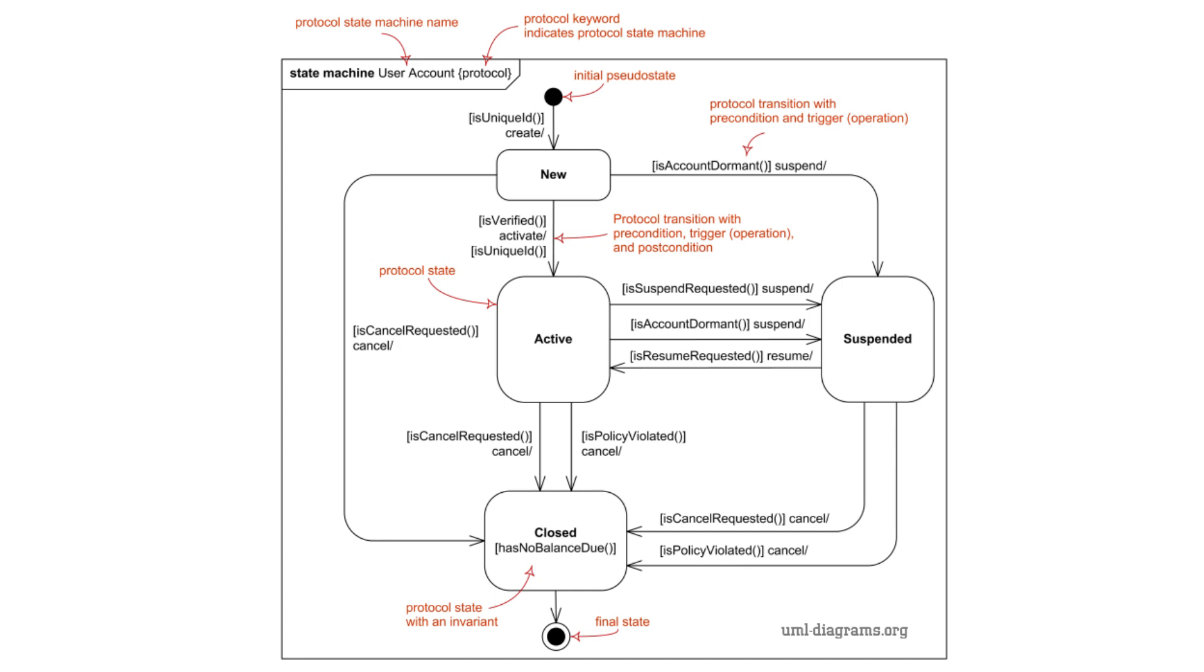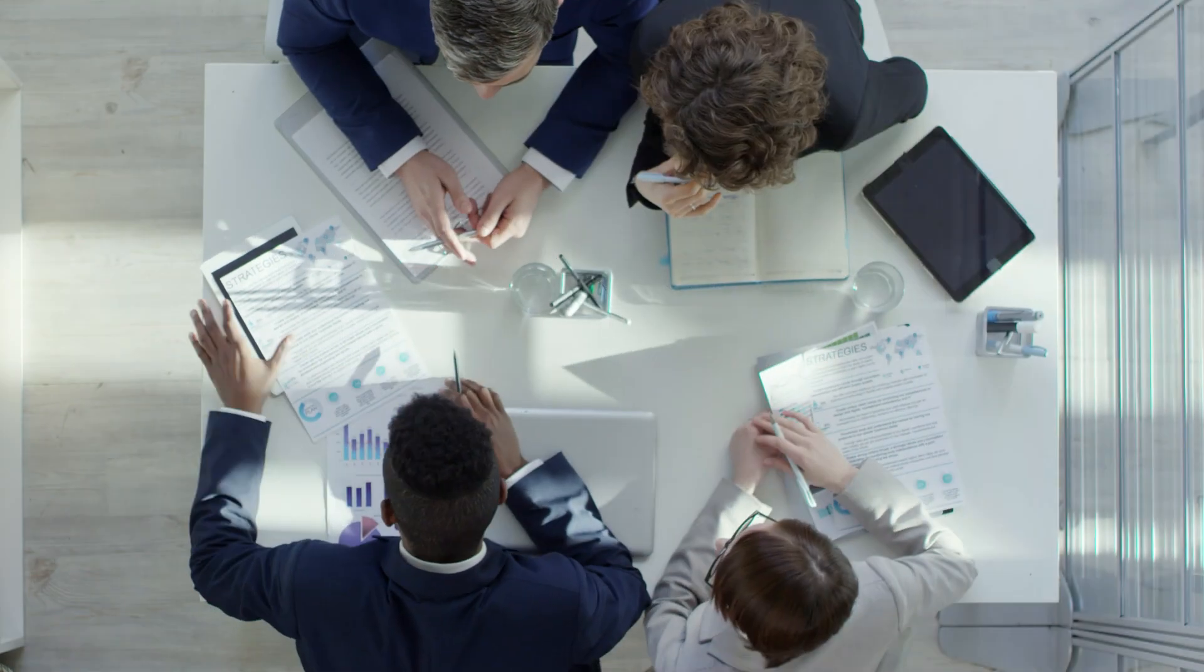When you need to model the life cycle of a complex object, showing how it behaves in different situations, state machine diagrams are ideal. For systems or objects that have multiple states or transitions, these diagrams help clarify the state changes.